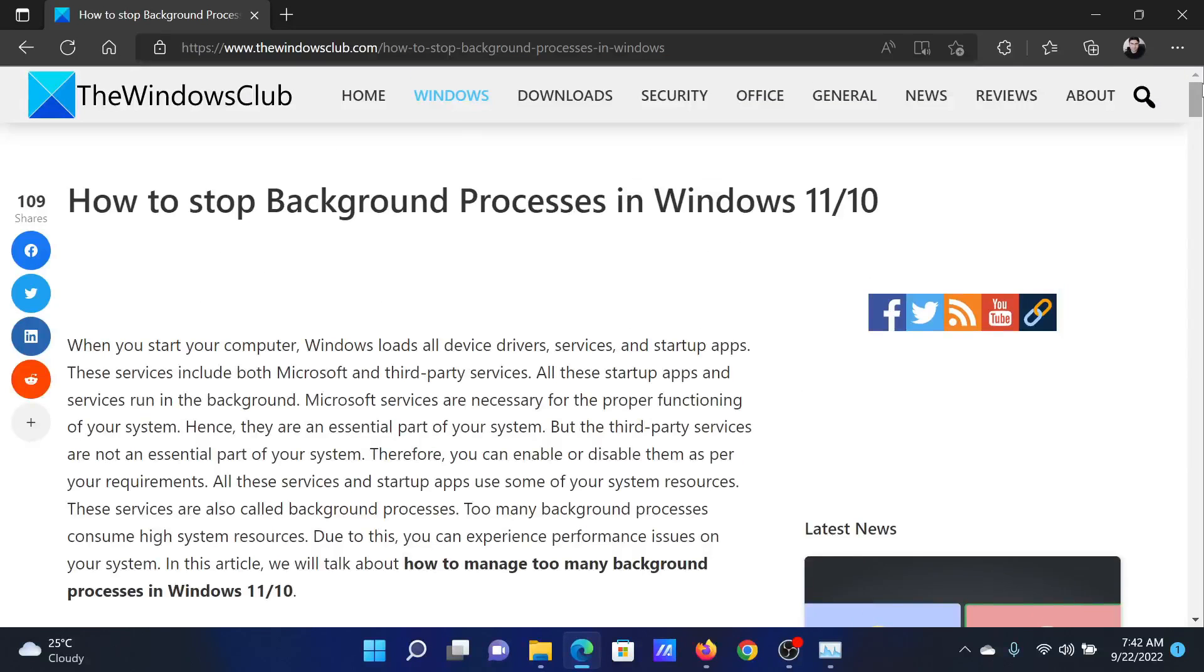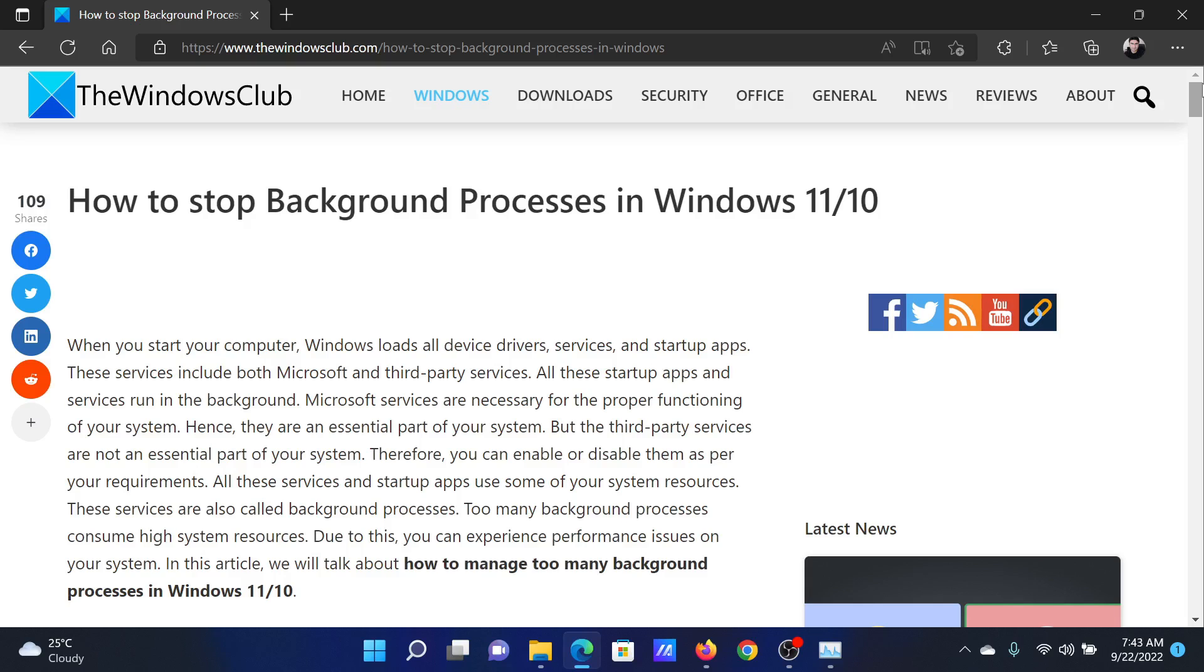If you have any doubts, please go to the original article on The Windows Club. Scroll down to the comment section and write your query. We will surely answer it. Don't forget to subscribe to the channel. Thank you for watching this video and have a nice day.